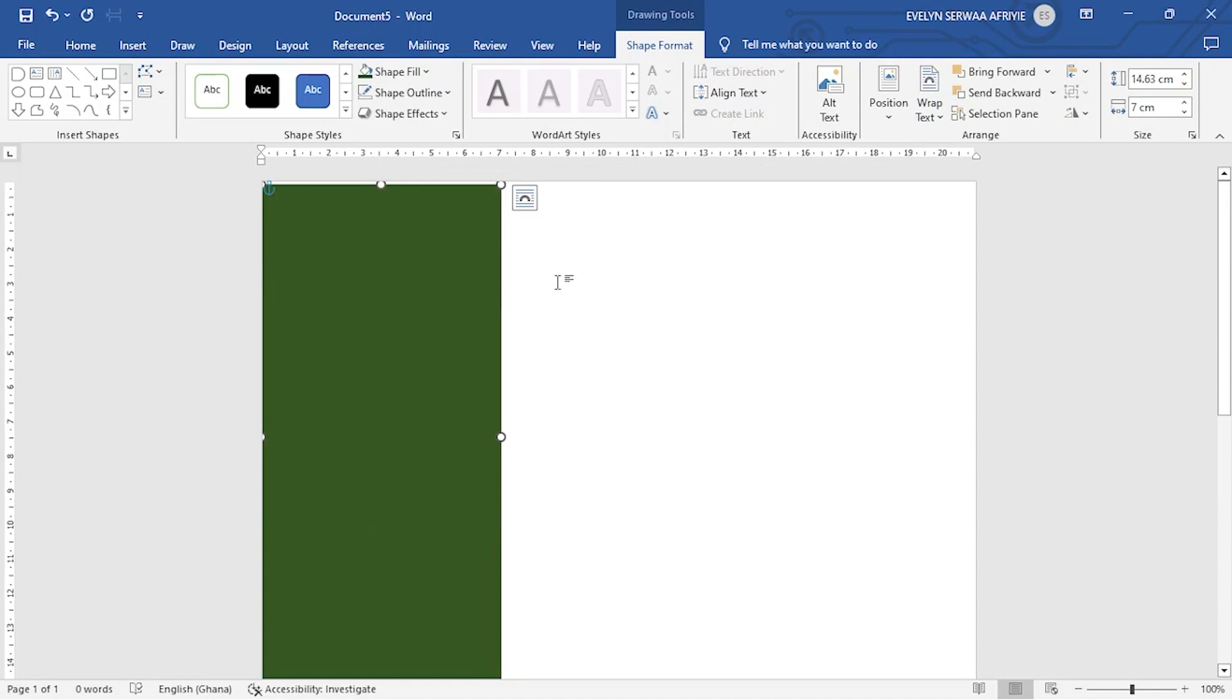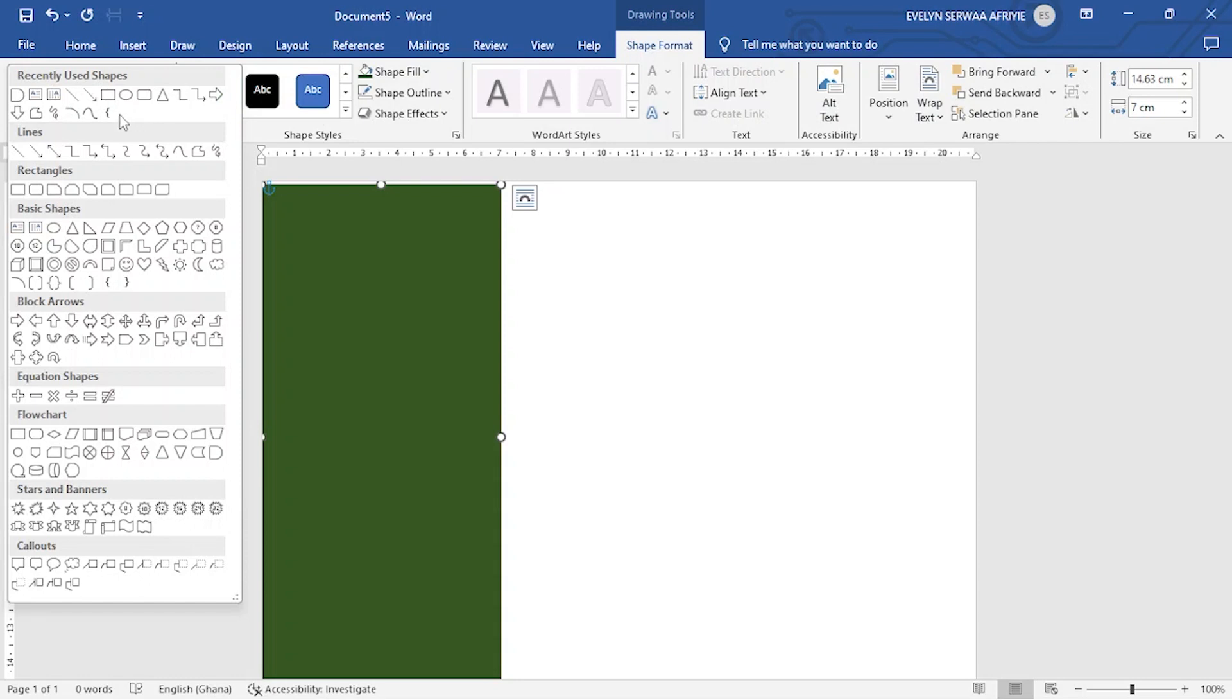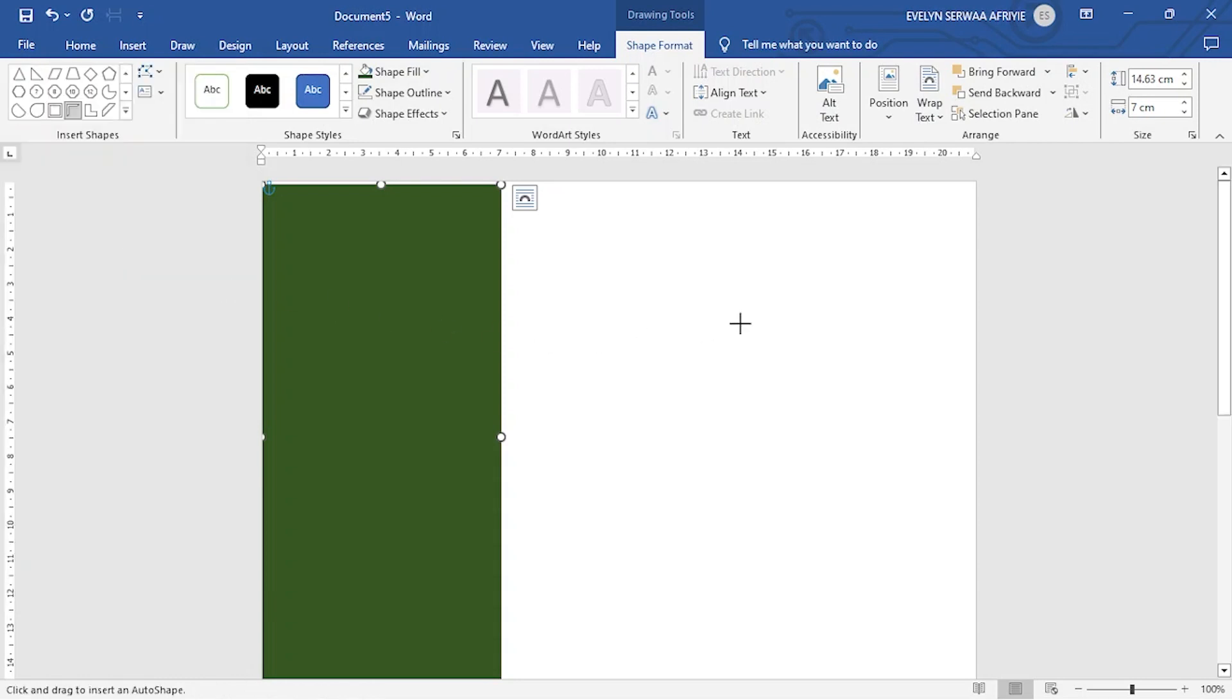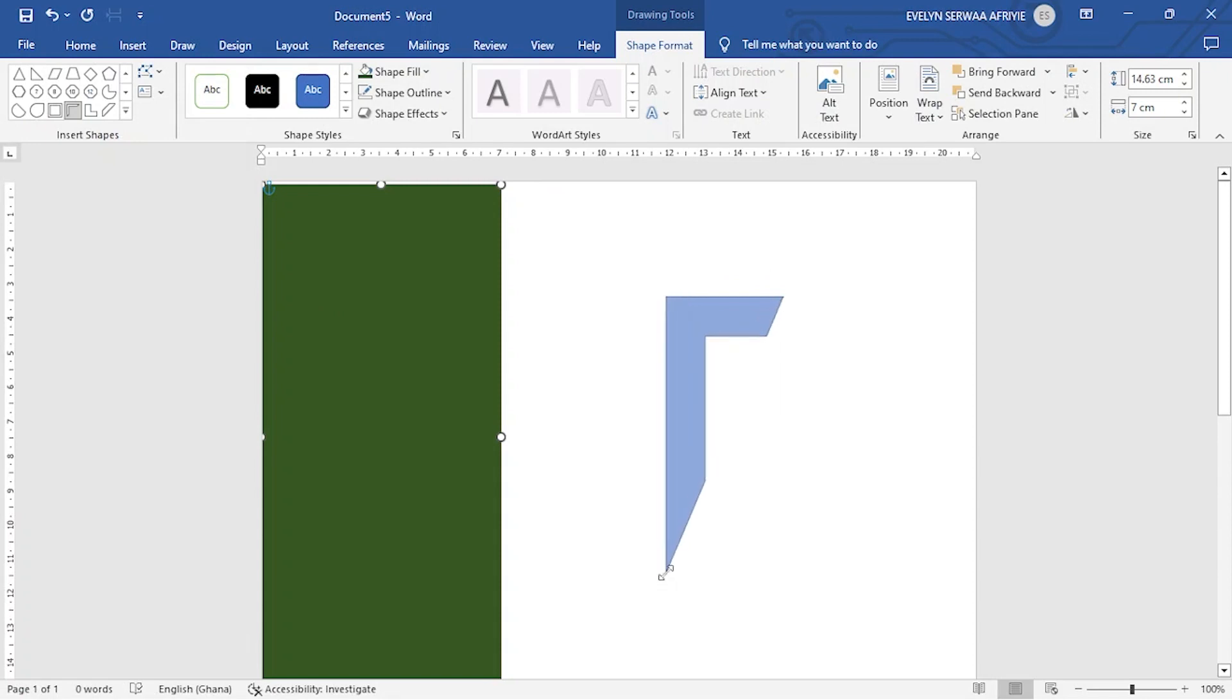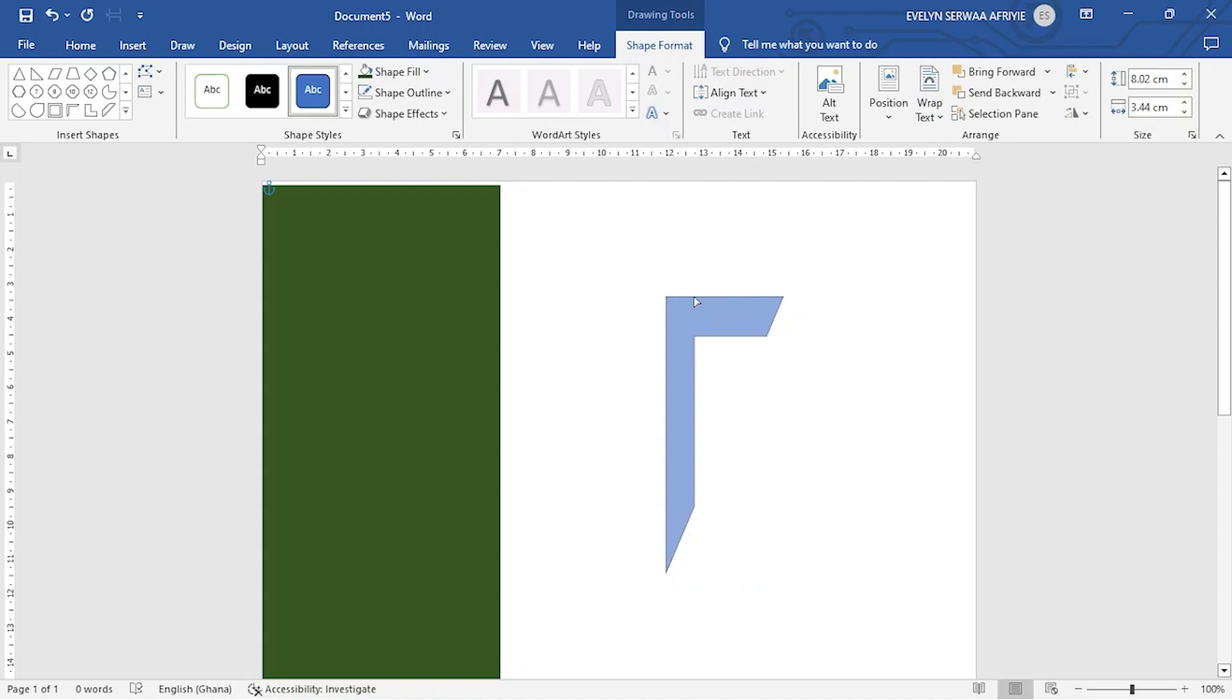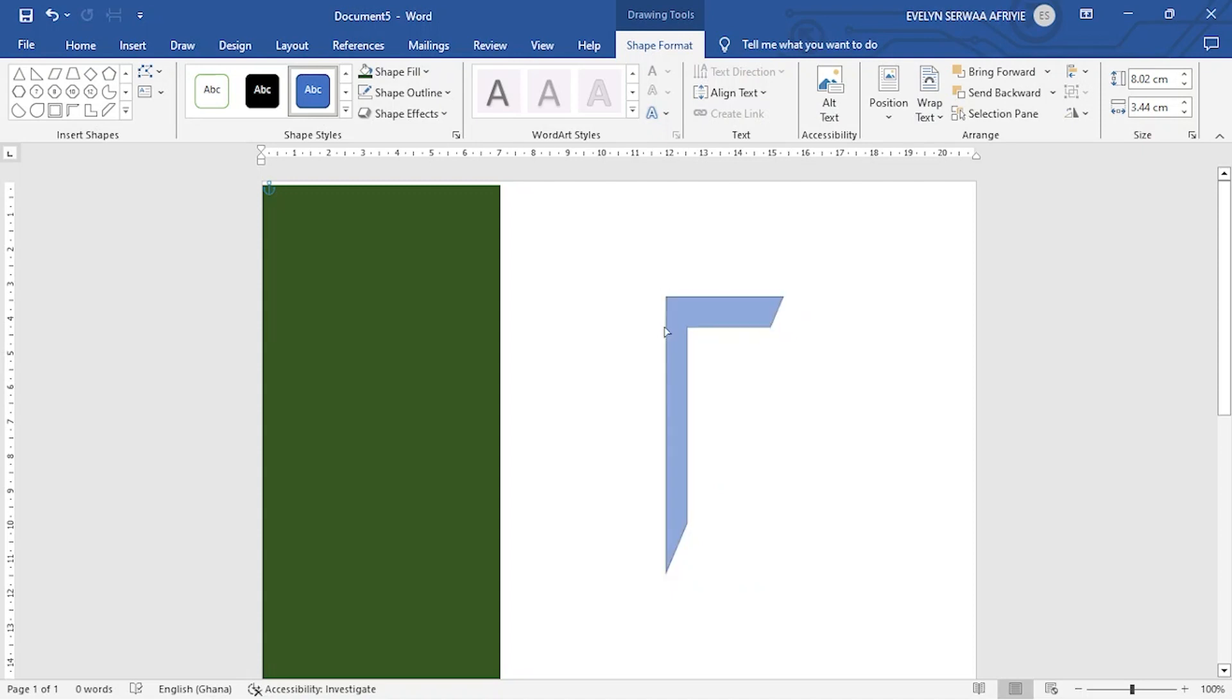Now, if you want other designs, you can add. I want to add some design to the corners. So I pick this symbol and then I draw. I want to adjust the shape by holding on the yellow spots.